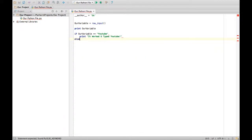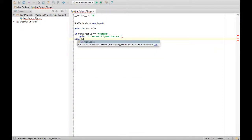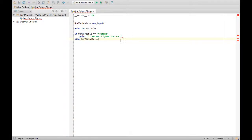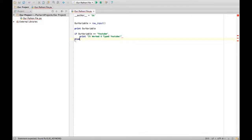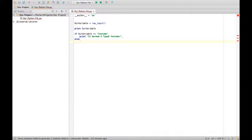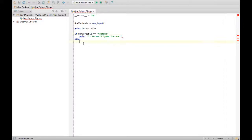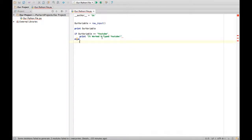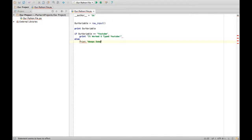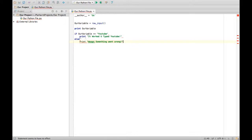And then, this is new as well, else. You're not going to do this. You're just going to type else. That's all. And then same thing, you want to have a tab. So it's saying if our variable equals YouTube, print it worked you typed YouTube. Else, if that wasn't true, then you're going to run this. Now let's say print whoops something went wrong, and then it'll print that.